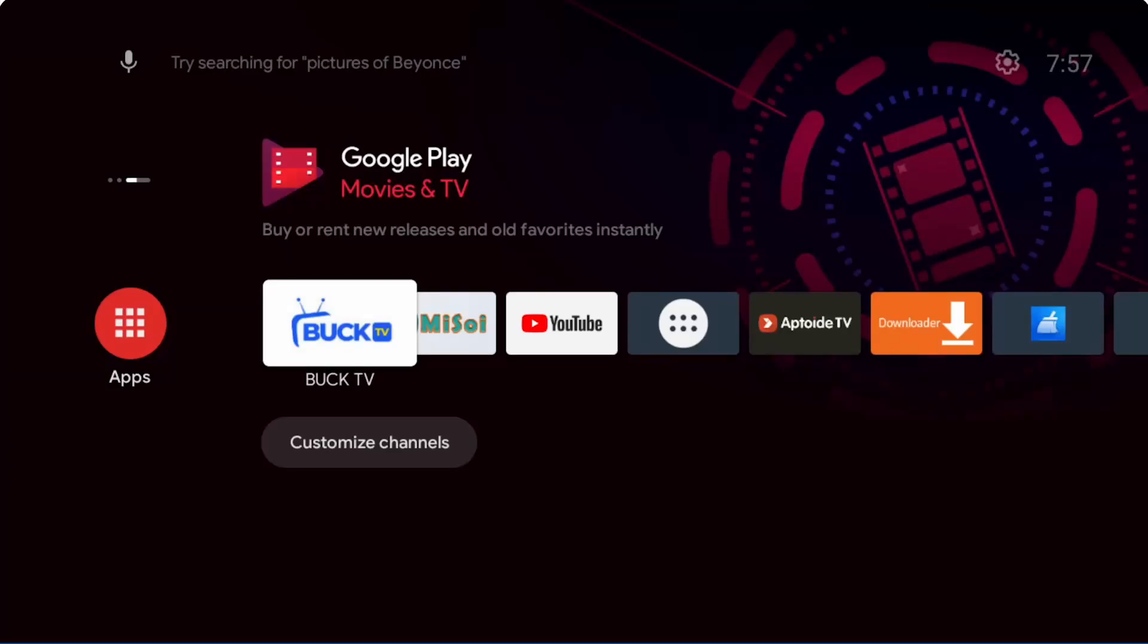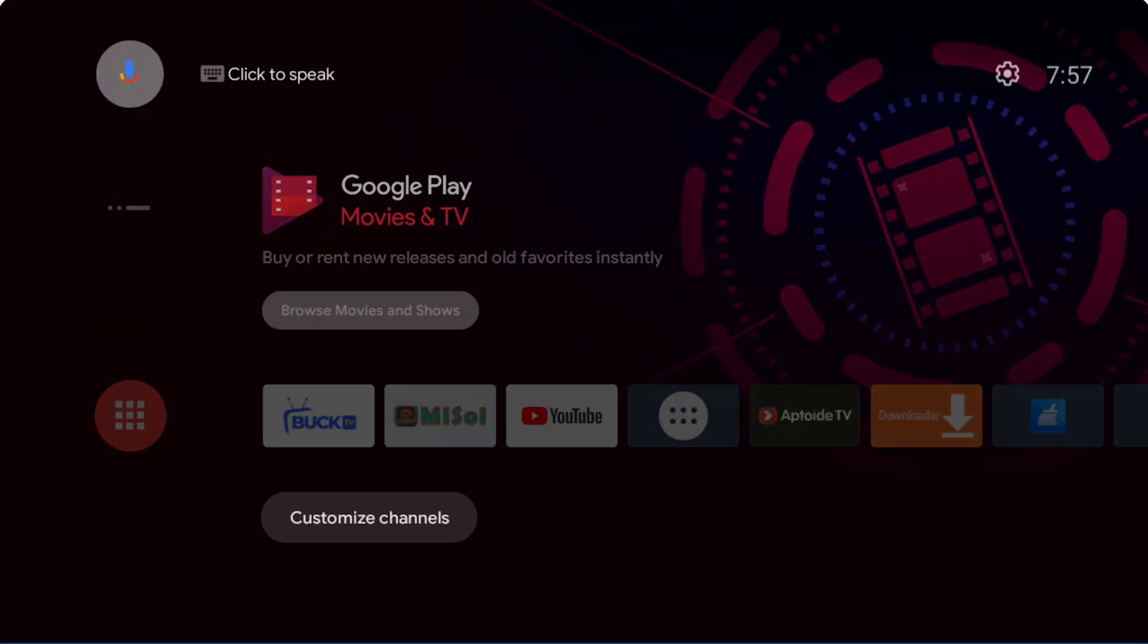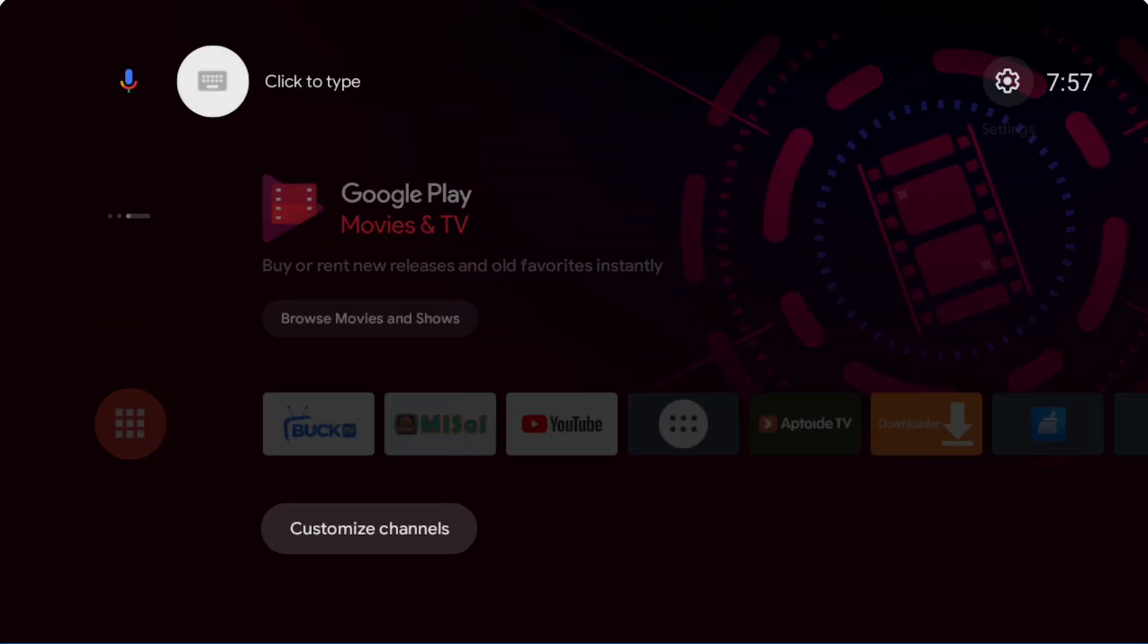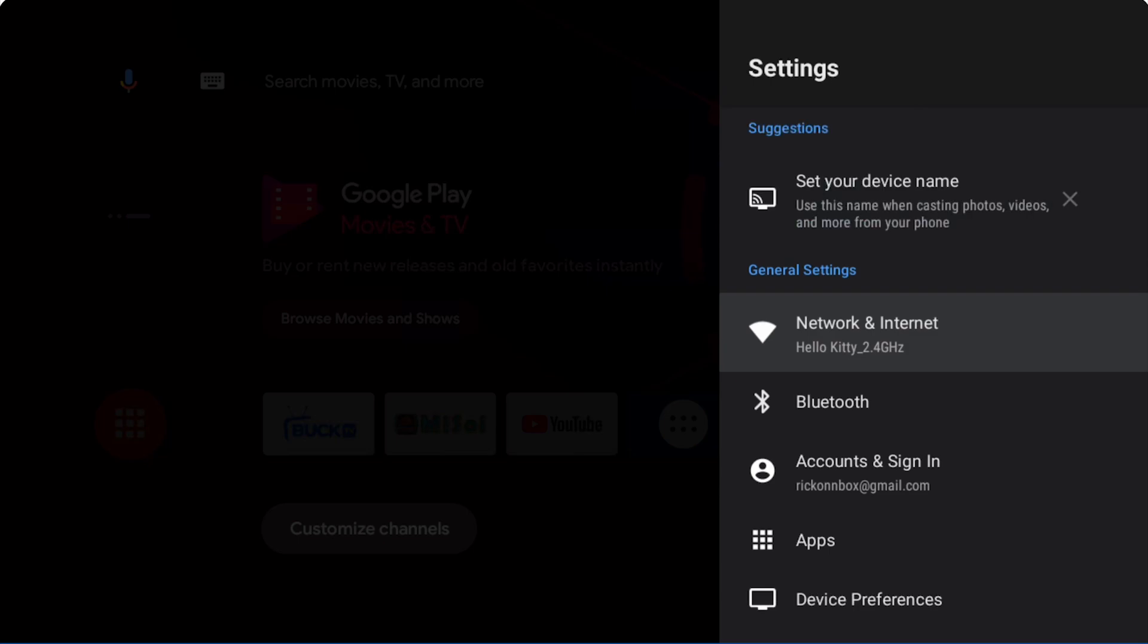Alright, today we're going to go over fixing buffering on your device. You started getting a little buffering. You've contacted your streaming service and they're saying that their servers are 100% up.